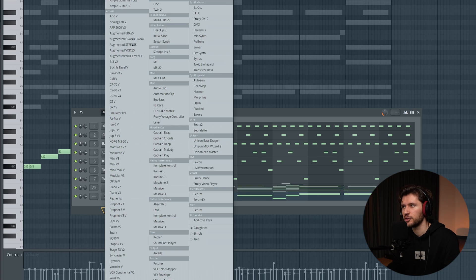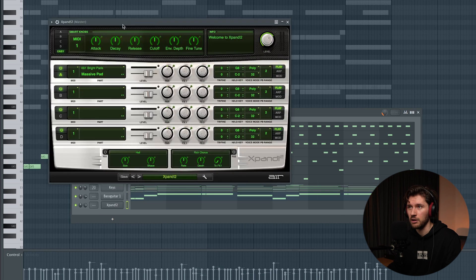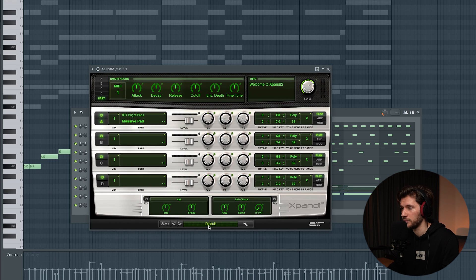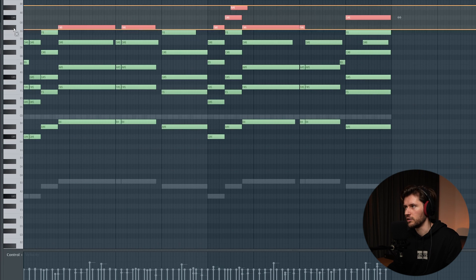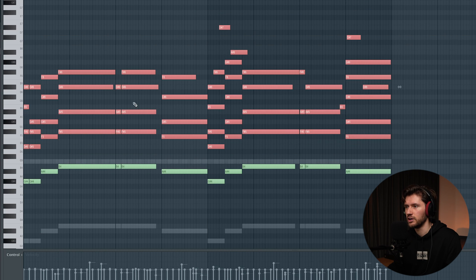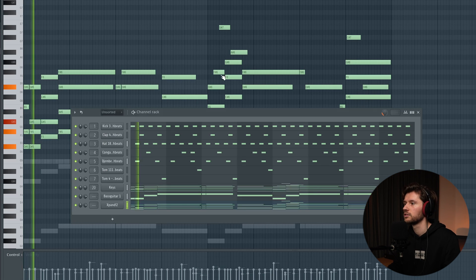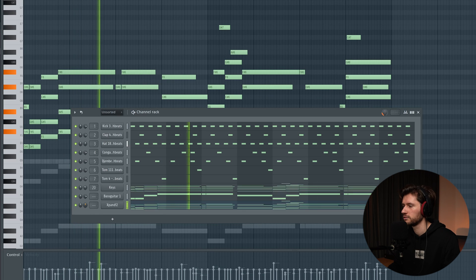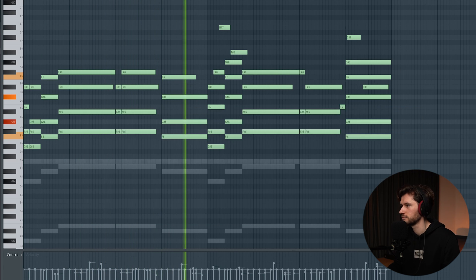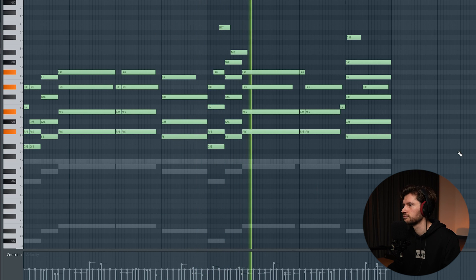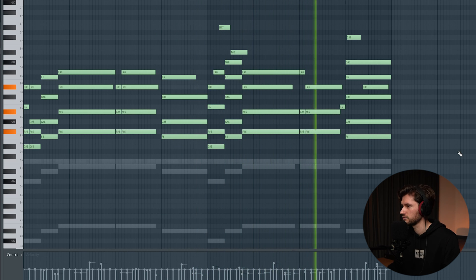The next step is to add some pads to widen things up and add more ambience to this beat. I feel like I have to use the classic Xpand 2. If you're an Afrobeat and Amapiano producer, it's very cheap — definitely grab it. I'll pick a simple sine pad, which sounds very spacious. Then copy over the chord notes — you don't necessarily need to add the root notes since I just want to add more high frequencies. That one sounds beautiful — great addition to the chords.